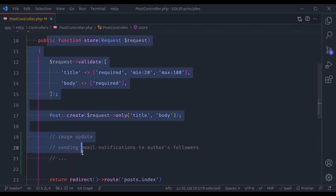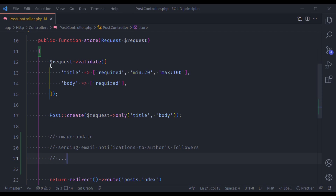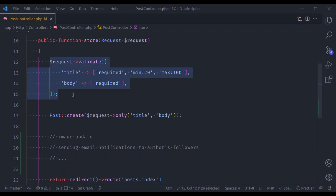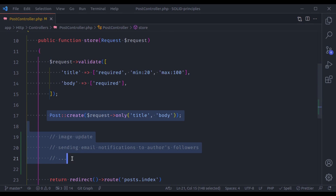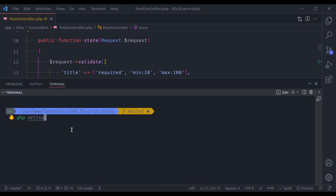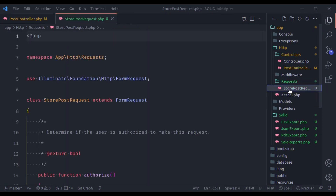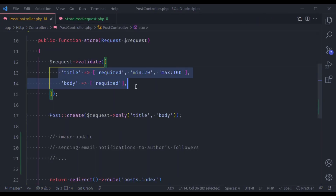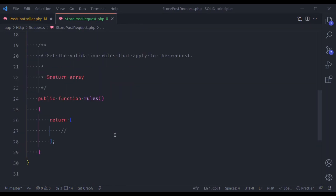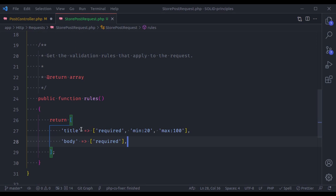In that case, we need to extract some of the logic into dedicated classes. We can move the request validation into a dedicated StorePostRequest class using php artisan make:request StorePostRequest, then move the validation logic there and import StorePostRequest in the controller instead of the generic Request.